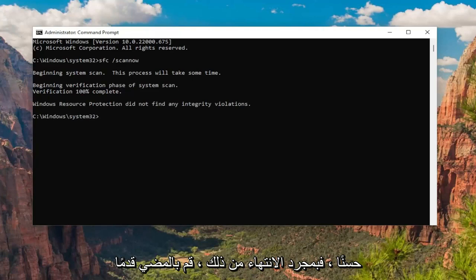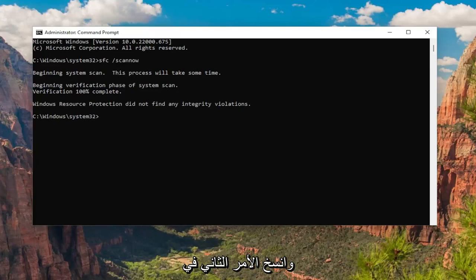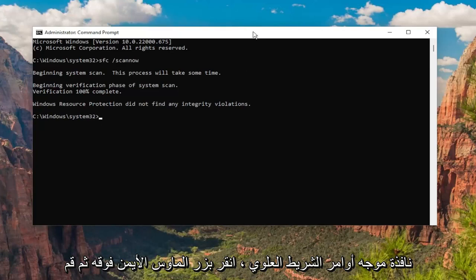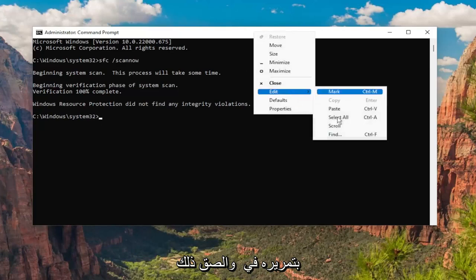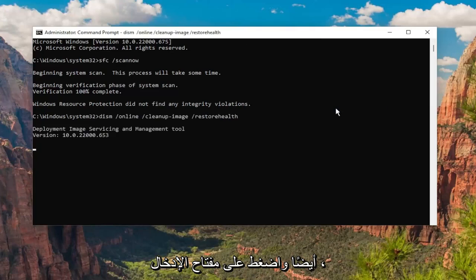Okay, so once that one is done, go ahead and copy the second command in the description of my video — it's a DISM command — and then go to the top bar of the Command Prompt window, right-click on it, and paste that one in as well, and hit Enter.